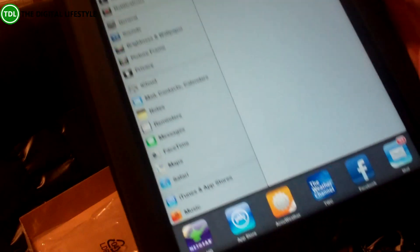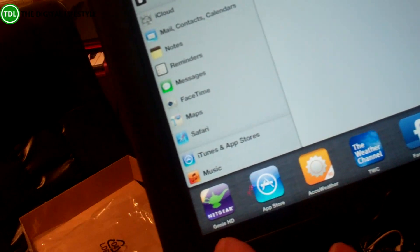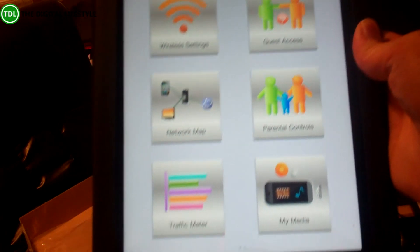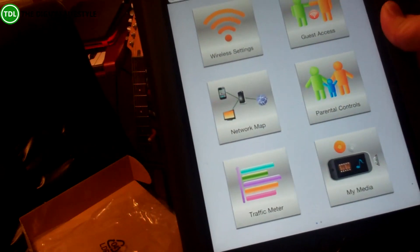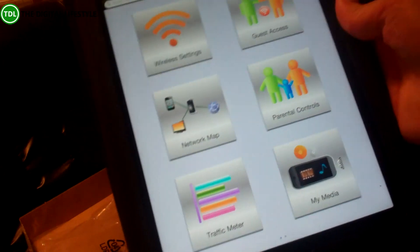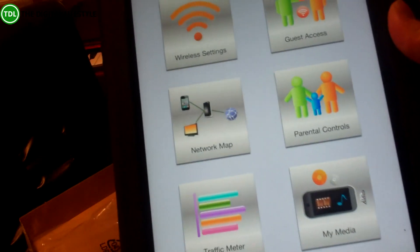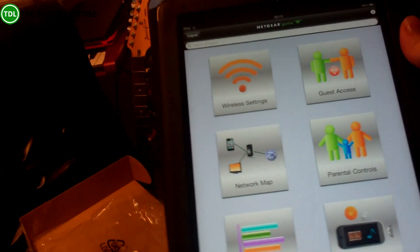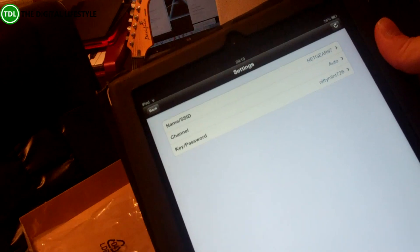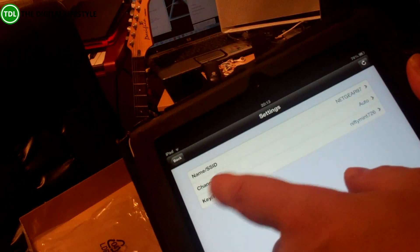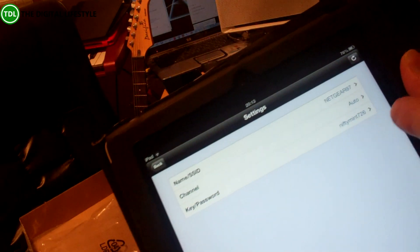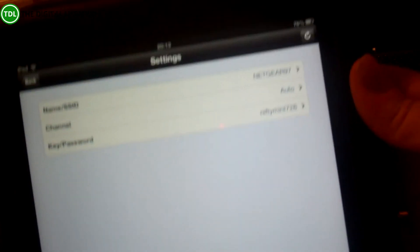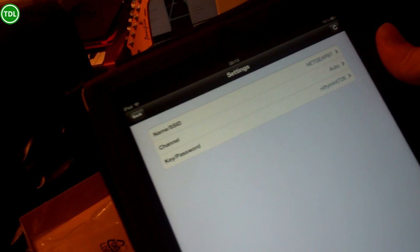I've also installed the Netgear Genie app where it really gives you all the settings to the router as well. So you could use a web interface but here you've got things like the key and the password. This is not my normal password, this is the default one.